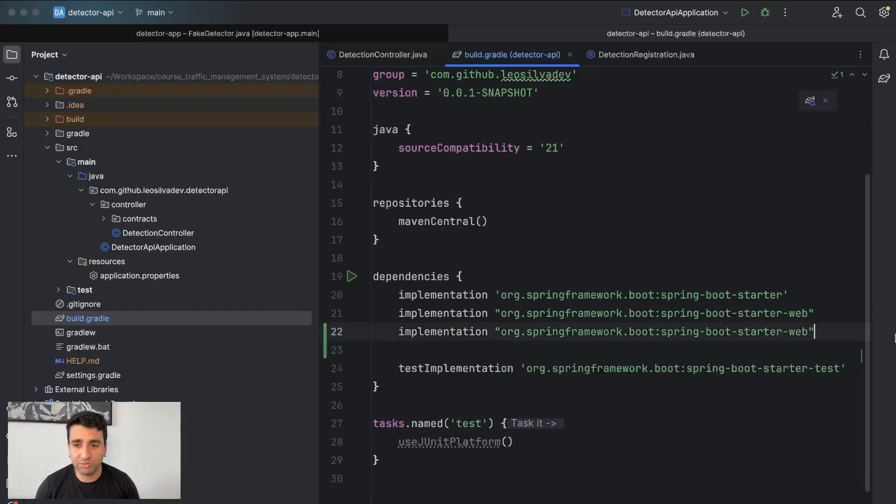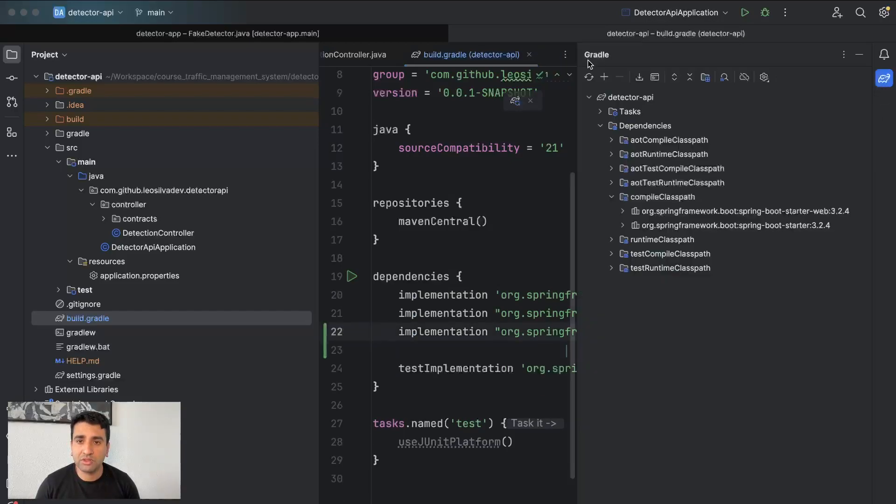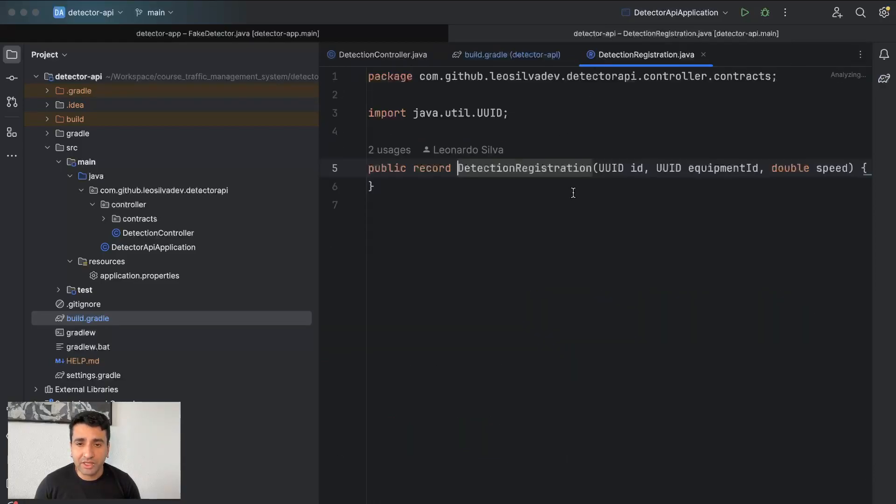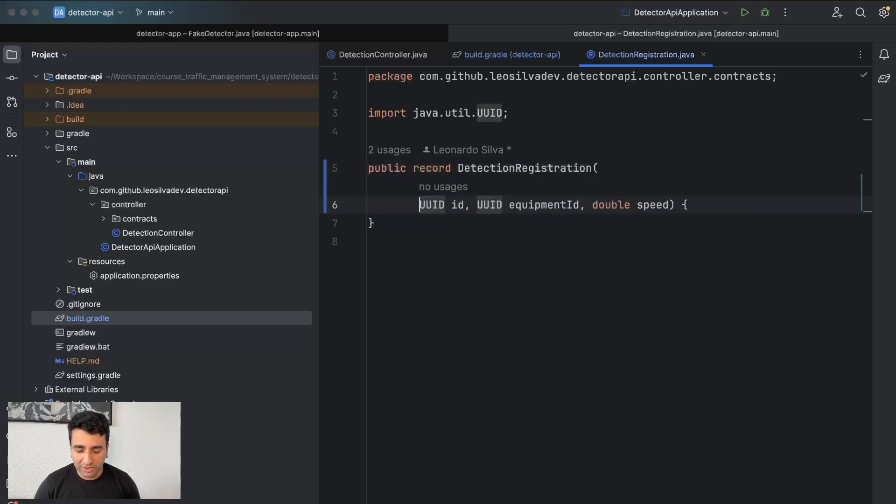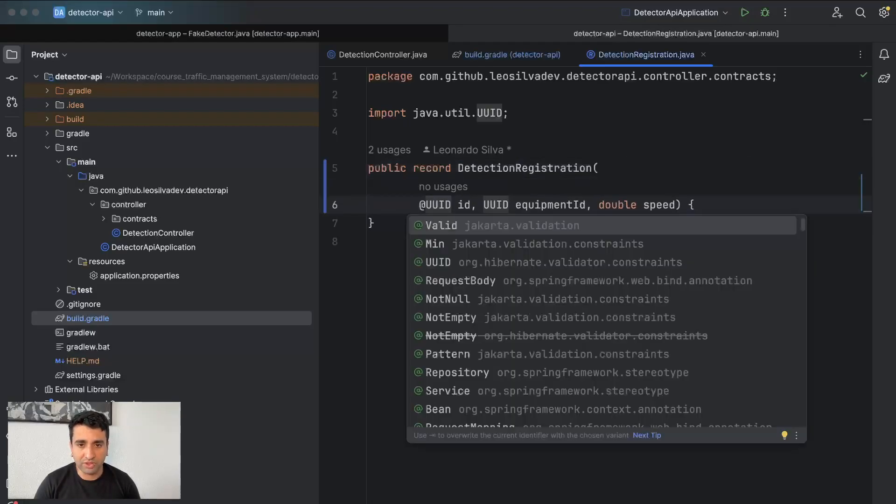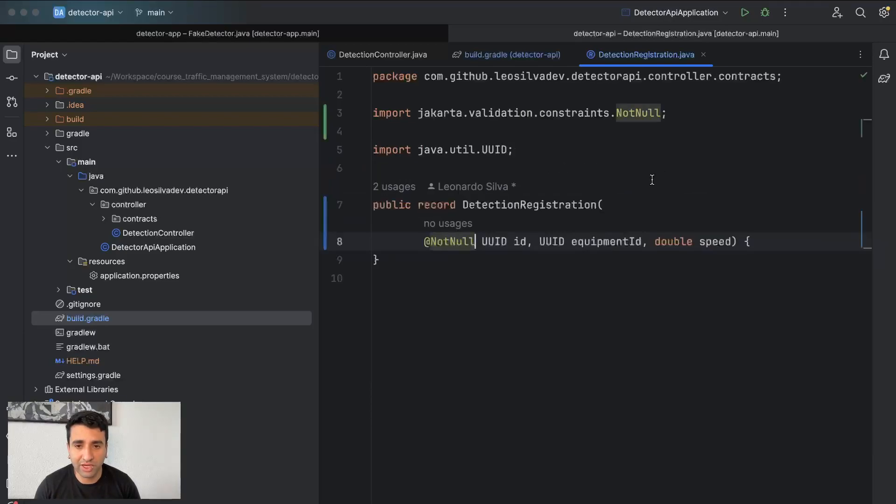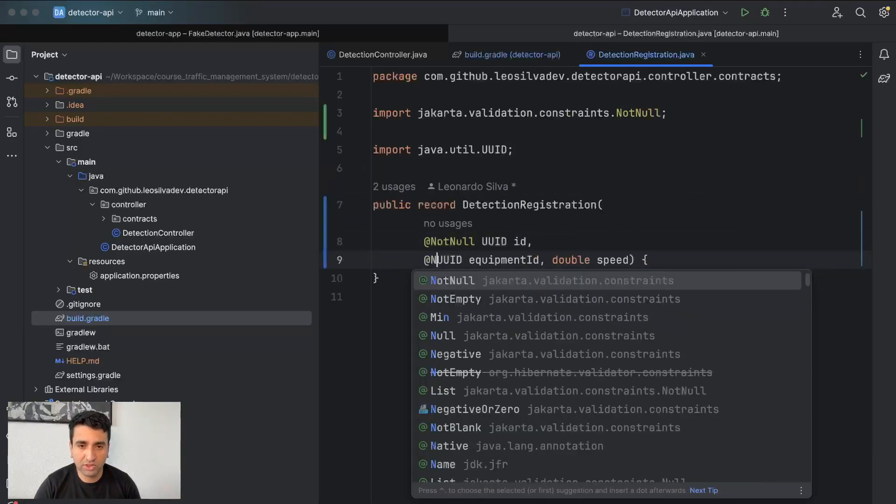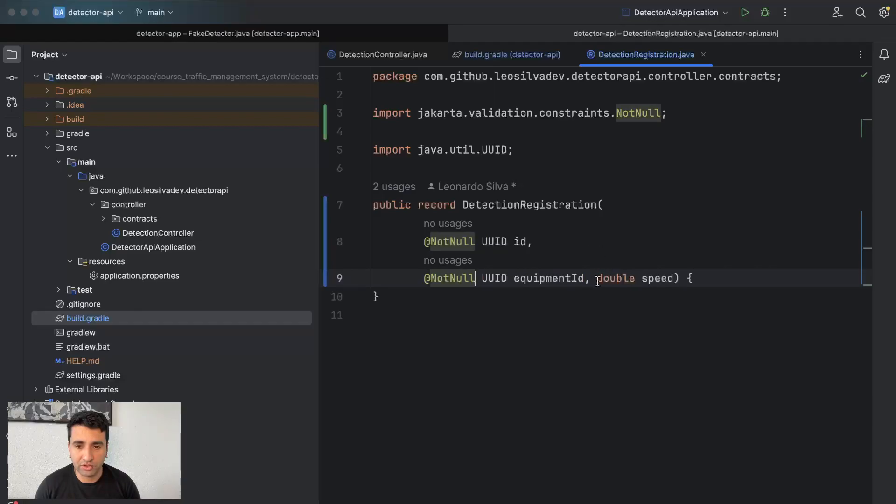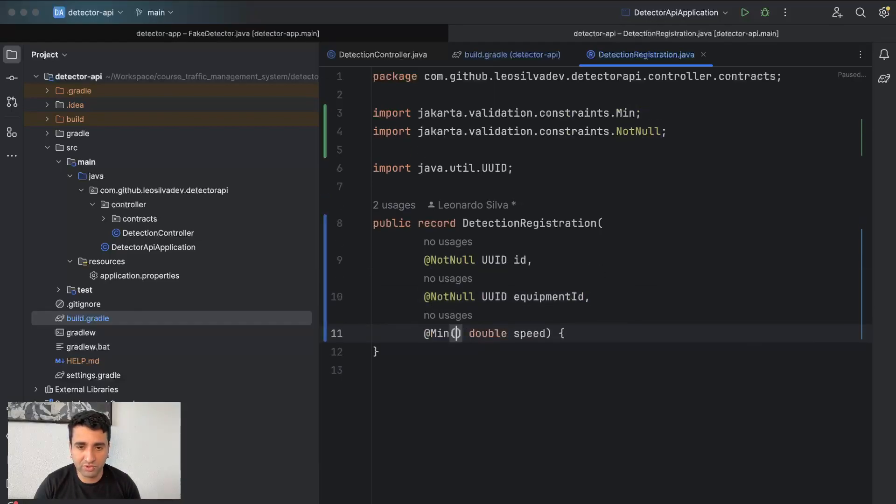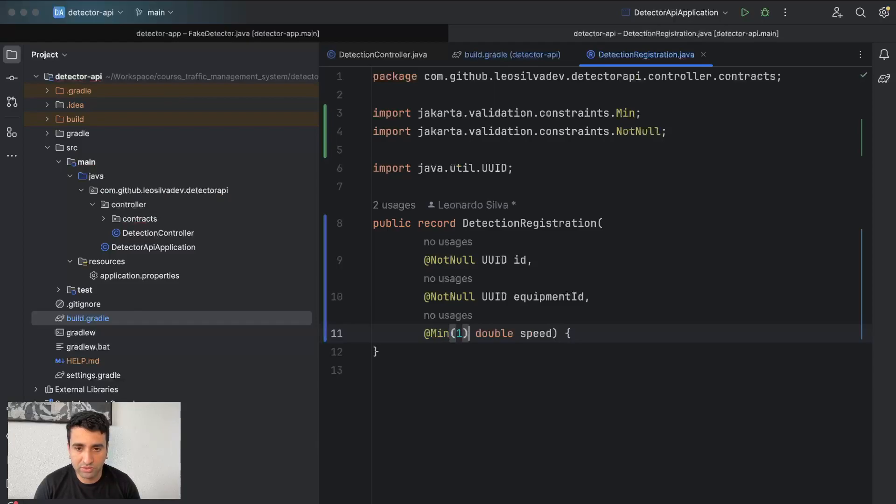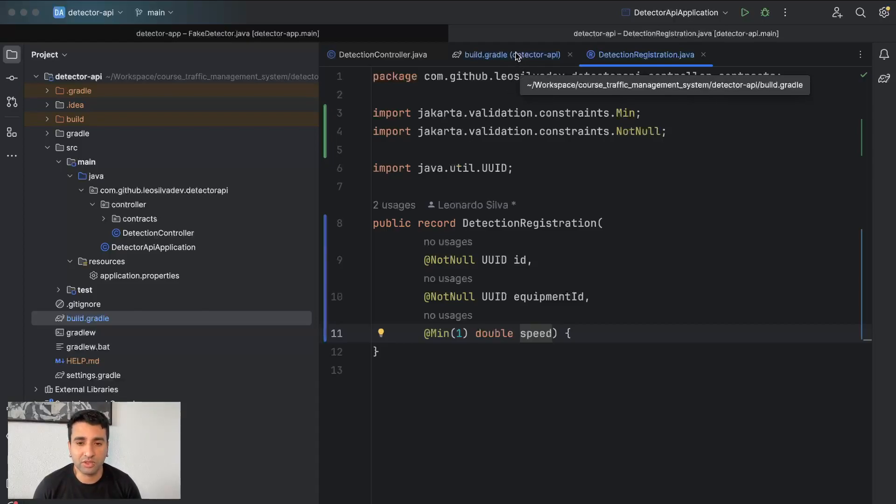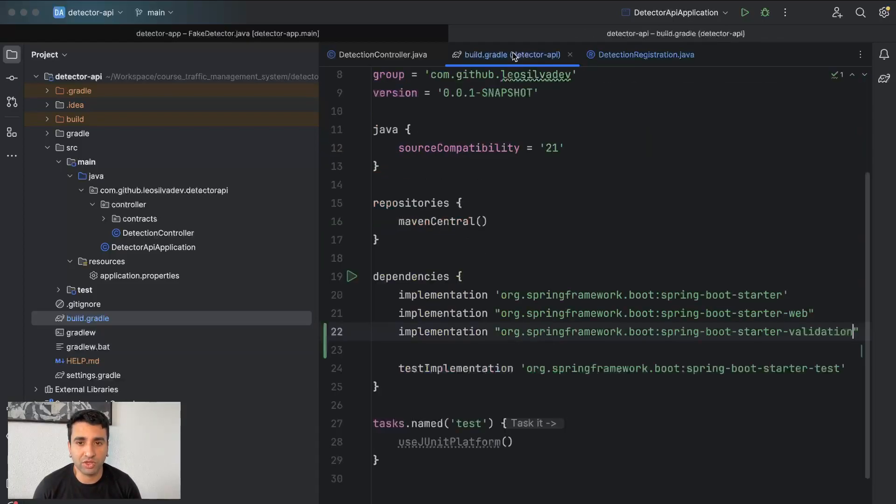Second thing is to annotate our classes or, in our case, our record which we want to validate. Let's have the UID is not null, also another UID is not null, and double should be minimum one, should have a speed zero. If there's a detection, the vehicle should be driving at least with one kilometer per hour.